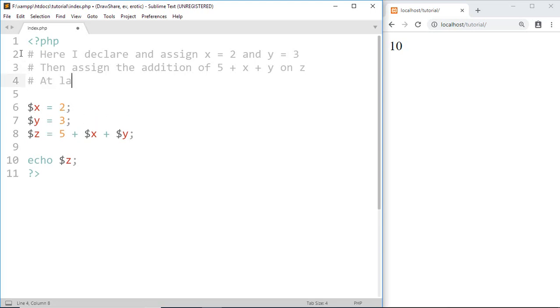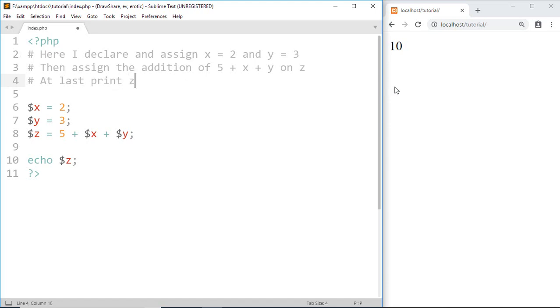At last print z. Save this and as you know when we refresh the page we got nothing changed.